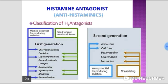Buspirone, ispirone, and gepirone are partial agonists at 5-HT1A receptors and are useful as anti-anxiety drugs. The 5-HT1B/1D receptors cause constriction of cranial blood vessels. Sumatriptan and naratriptan are agonists at these receptors and are useful for the treatment of acute migraine attacks.